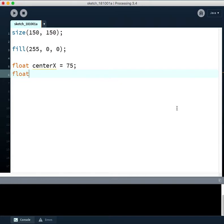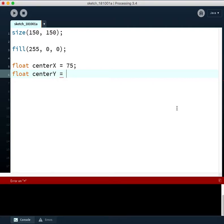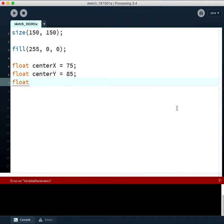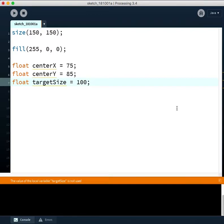And we'll say we want to create a size variable. So I guess they use target size, I'll do that here. Target size. And we'll say this equals 100 pixels.